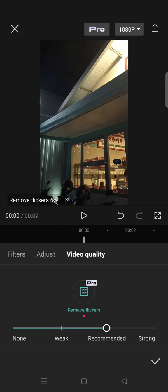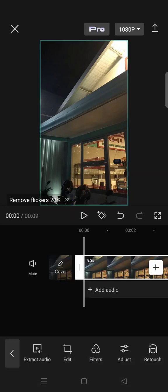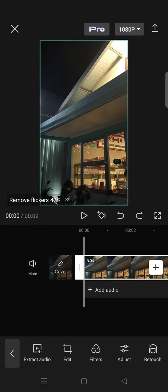three options: Weak, Recommended, and Strong. I'm going to just use Recommended, and then you can just click on the check icon. Then CapCut will remove the flickers. You can just wait until the process is finished and after that